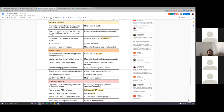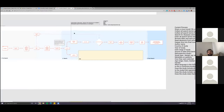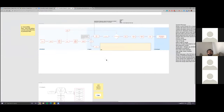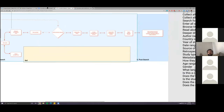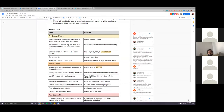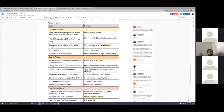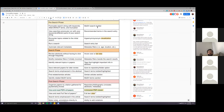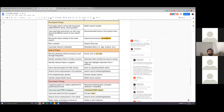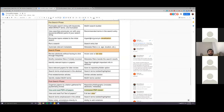We came up with a features list divided into phases — the pre-search phase, the search phase, and the post-search phase — corresponding to the user flow phases. For the pre-search phase: MeSH search builder, recommended terms in search entry, search entry bar, and metadata filters. For the search phase: a view of the abstract — similar to what Mendeley does, with a sidebar showing up when you click a paper so the user doesn't have to constantly switch between different pages.